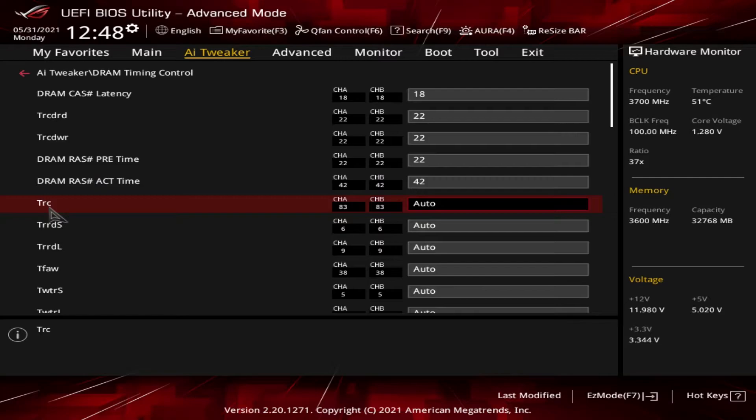Next up, tRC. That's the time between successive active commands to the same bank. tRC equals tRAS plus tRP.